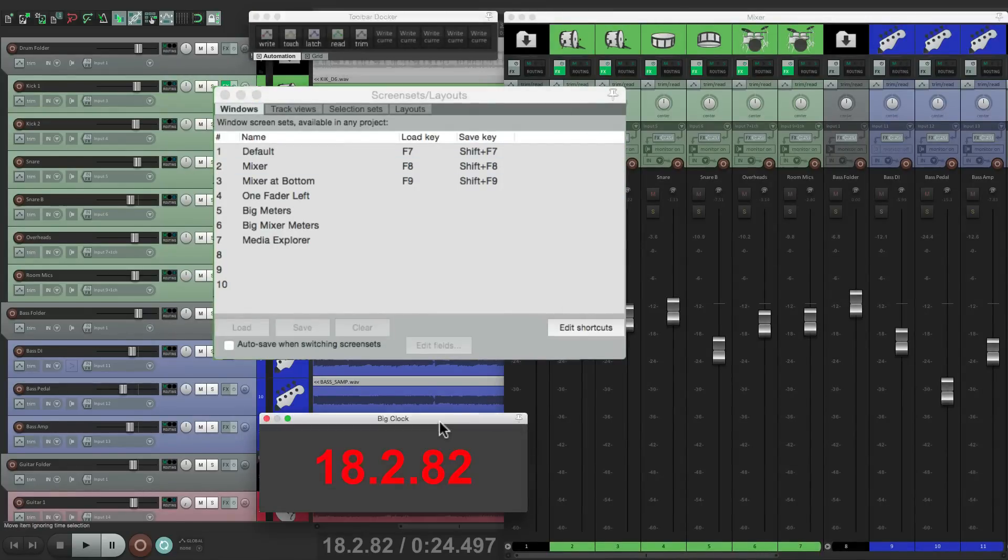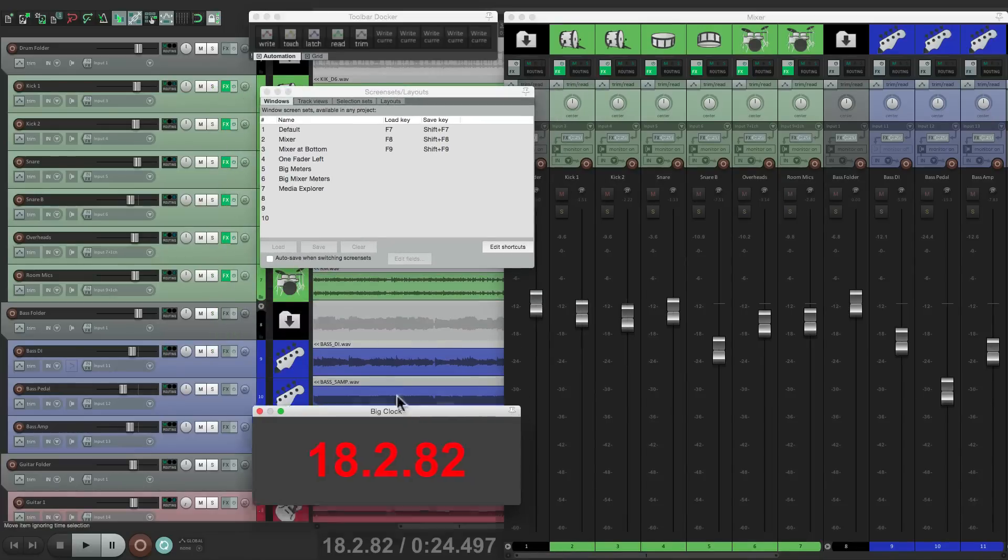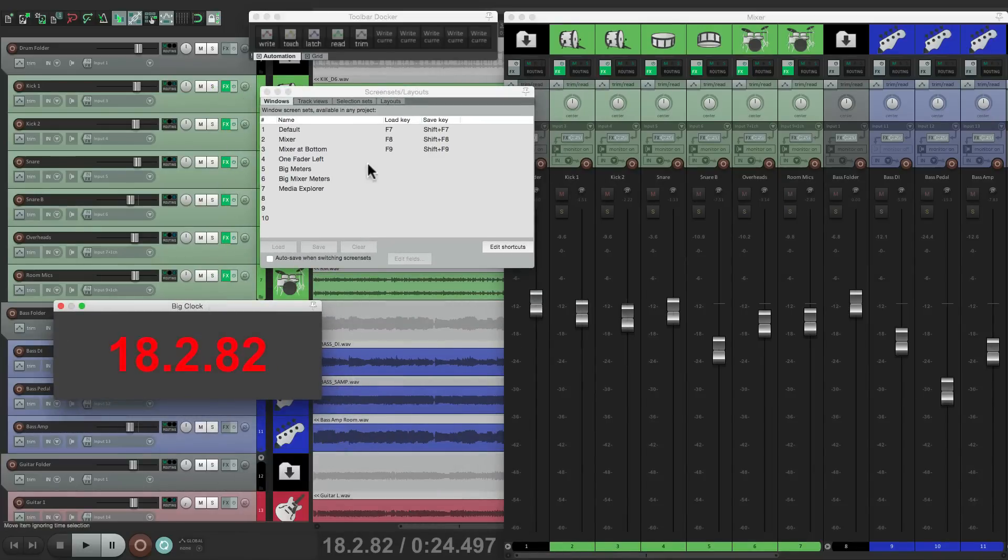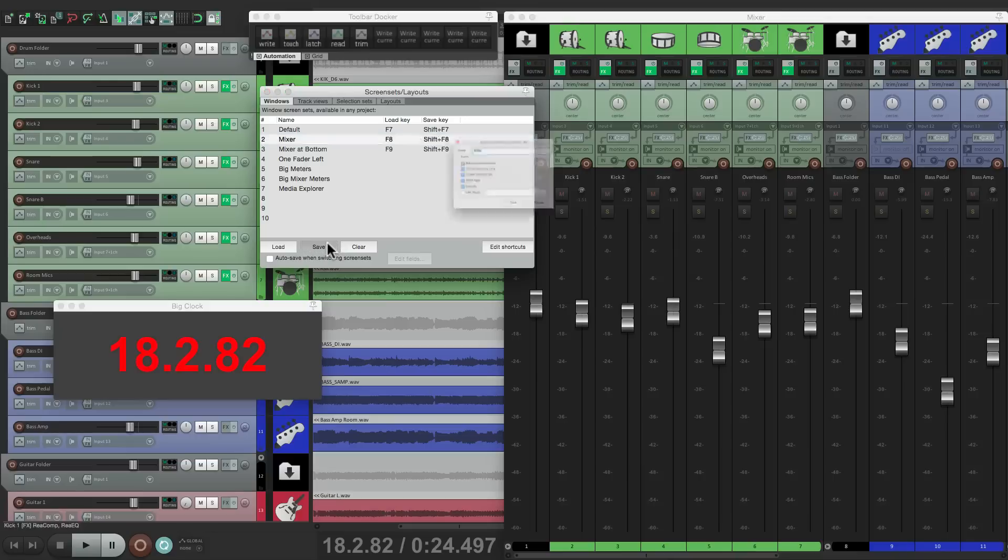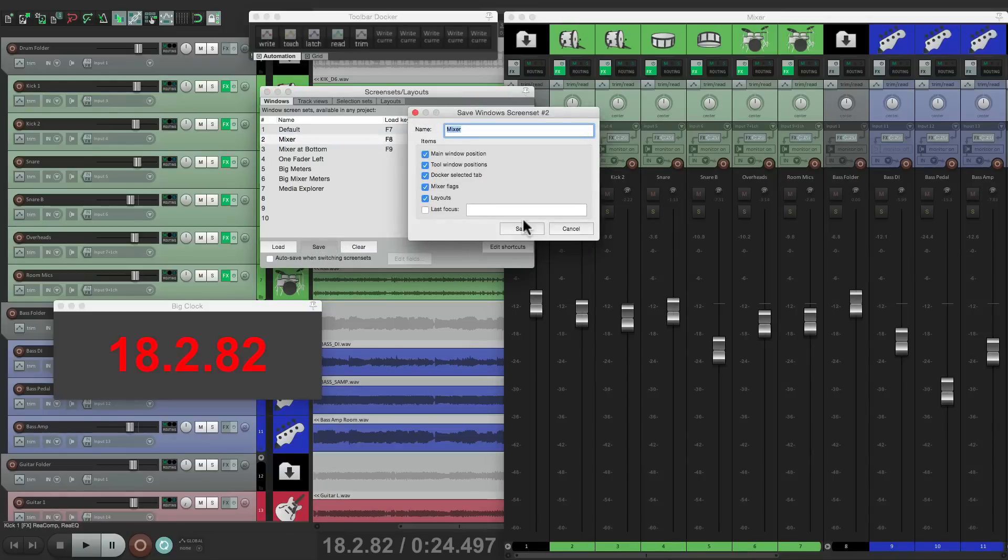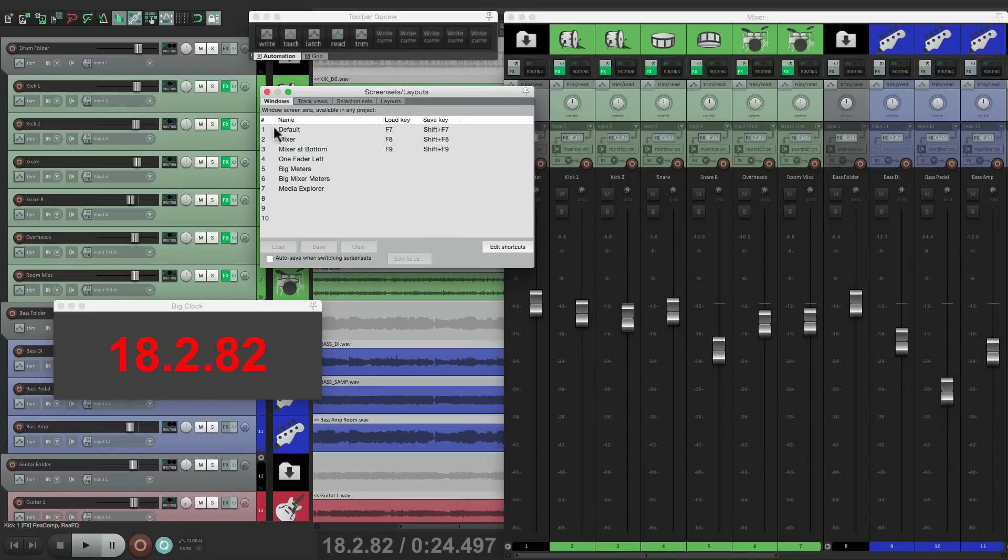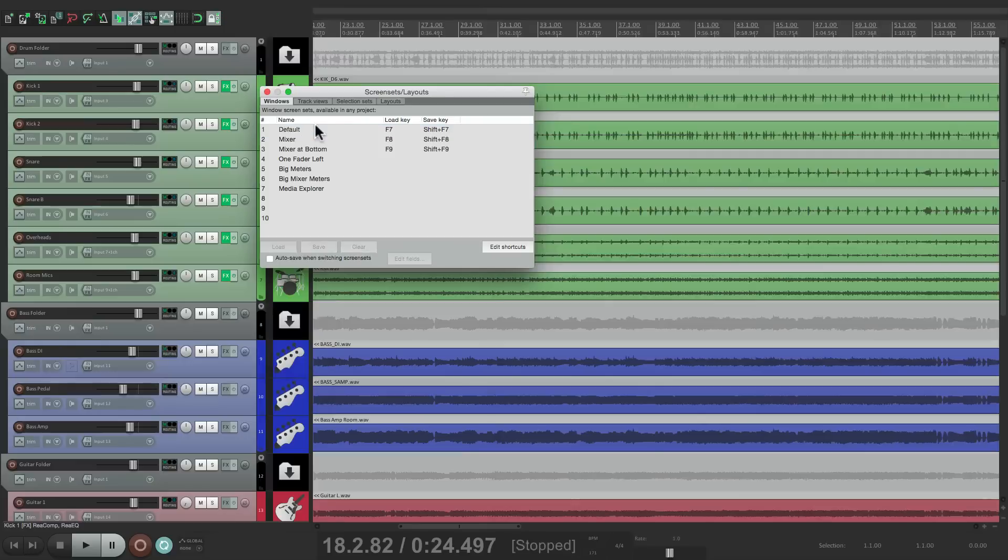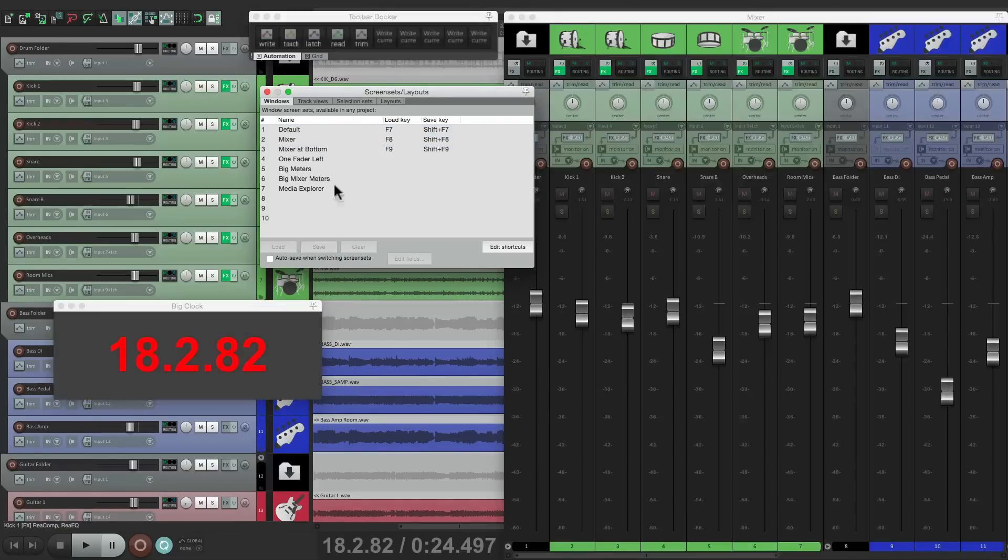At least where I put it. If I move it over here and resave it, open this one up, back to this one, it puts the clock where I left it when we saved it.